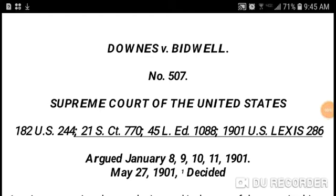Like, share, subscribe. Today I'm doing a video to prove that there are two governments: one created by the people in 1777, and one created by Congress unconstitutionally in the Act of 1871.